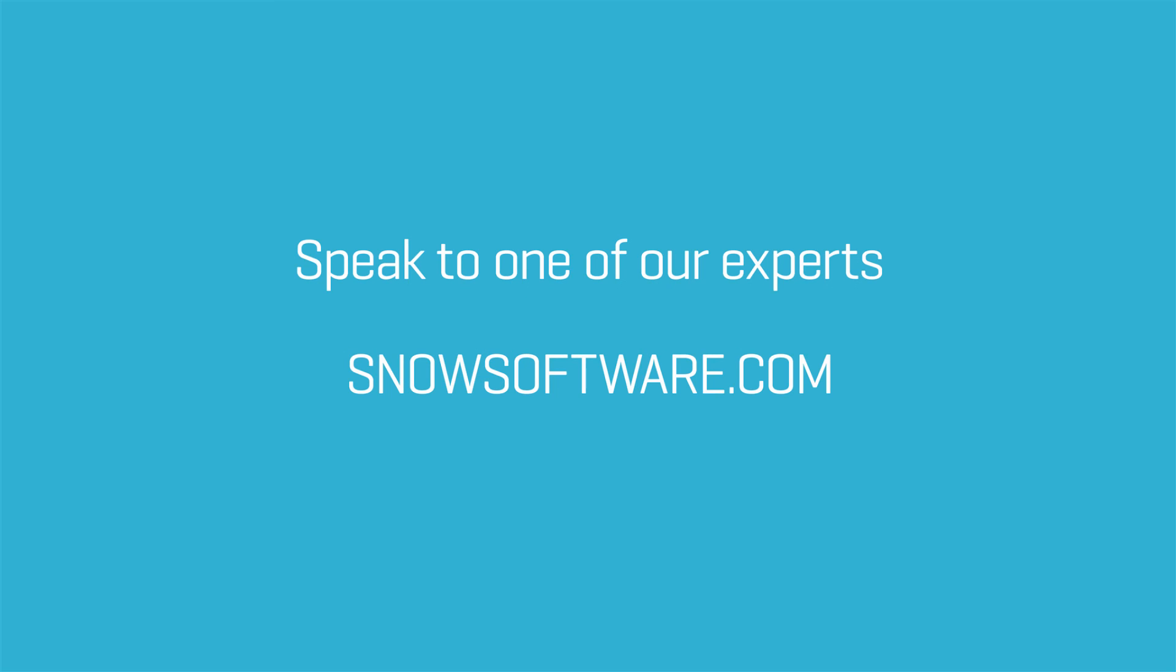To find out more, sign up to speak to one of our experts or visit snosoftware.com.